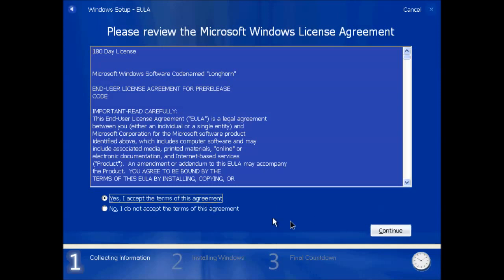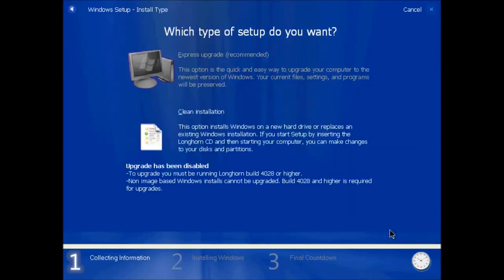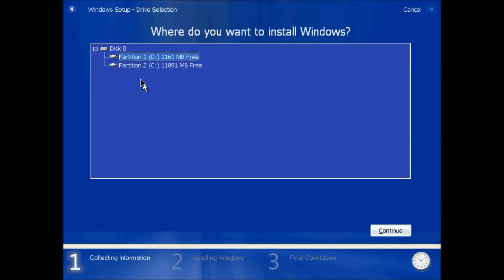This build is widely regarded as one of the most unstable builds but also one of the most interesting.